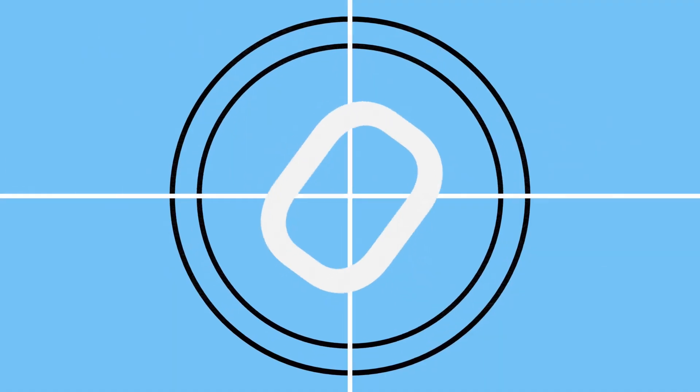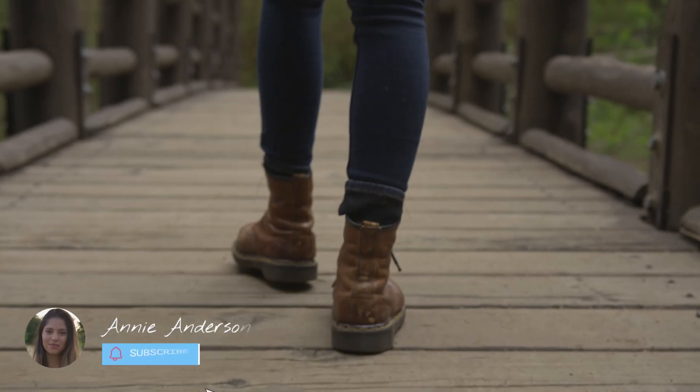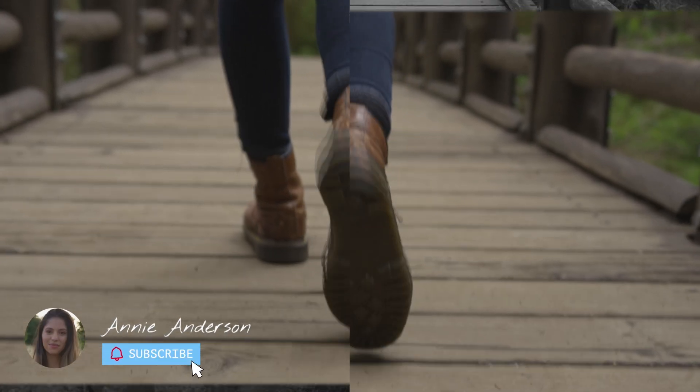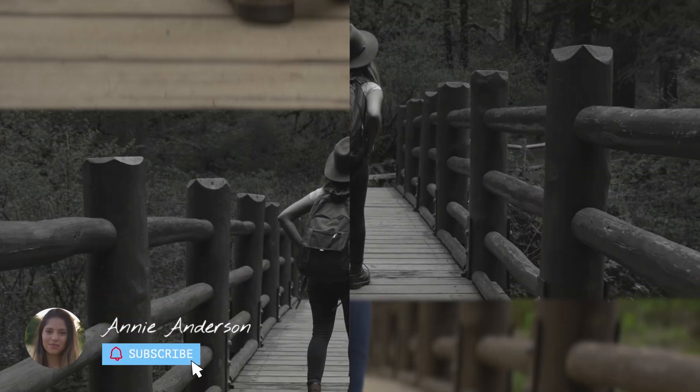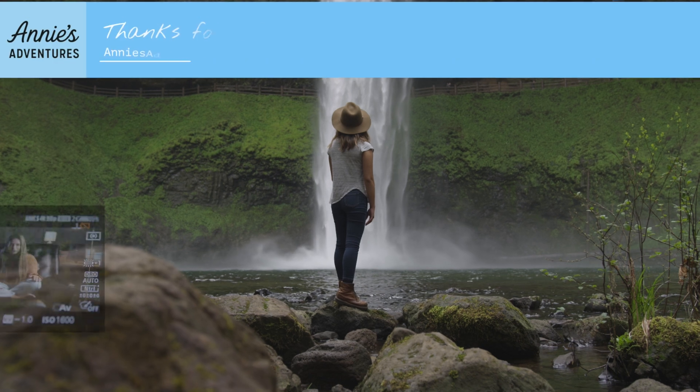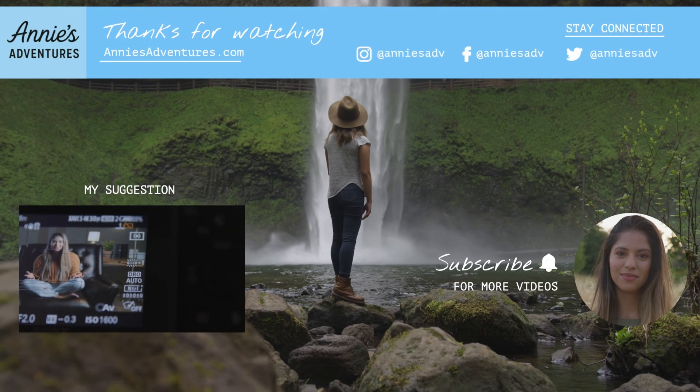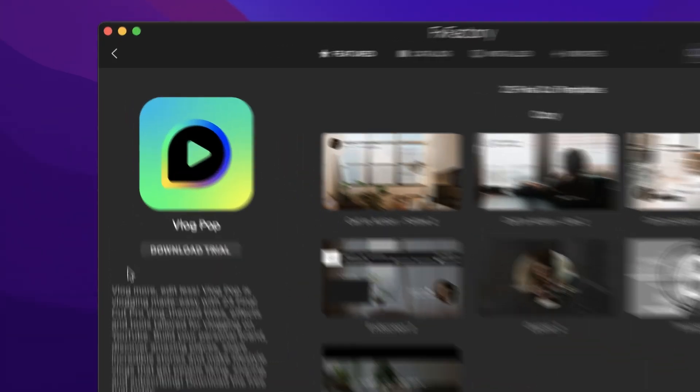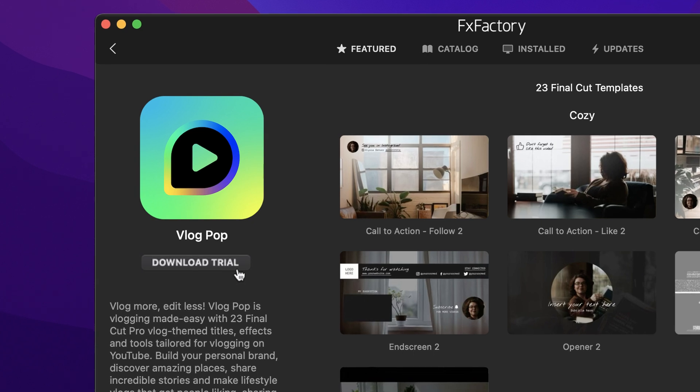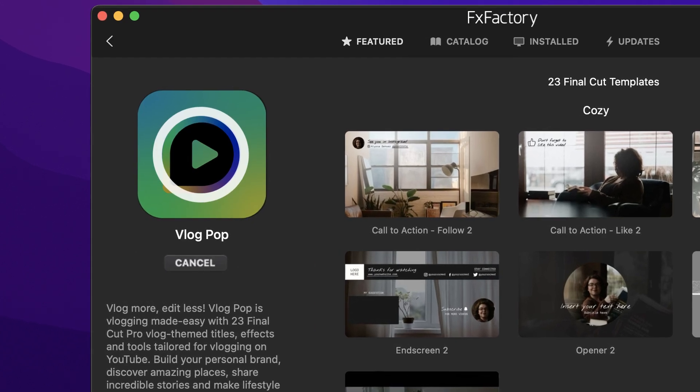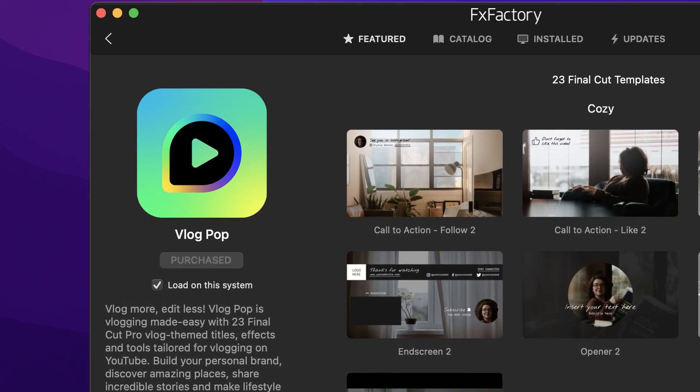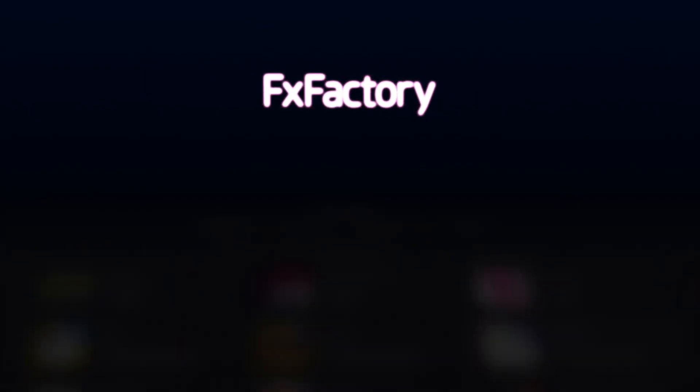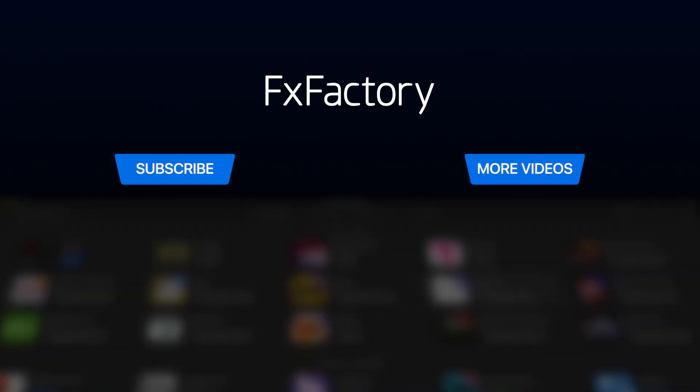Impress your audience or your clients with VlogPop for Final Cut Pro. Download a free trial today right from the FXFactory application. Create with a wide range of great video effects at FXFactory.com. We'll see you soon.